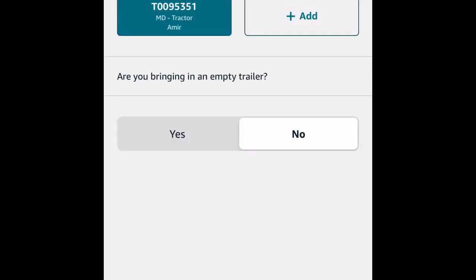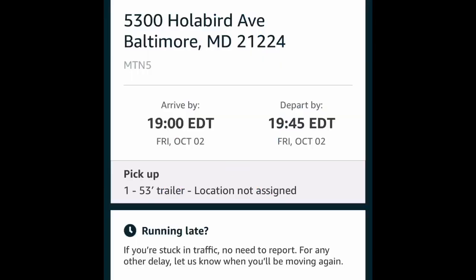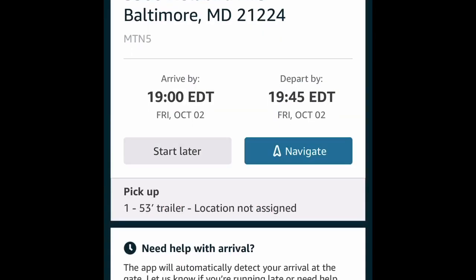Once you hit Begin Work, it's going to ask you: are you bringing back an empty trailer? You always say no — you see it's highlighted, it says no. I don't know why they always ask that question, but you always put no. You see your first load — it's Baltimore, it says a pickup, that means it's a load, and it says 1900, which is 7 o'clock PM. All you got to do is hit Navigate.